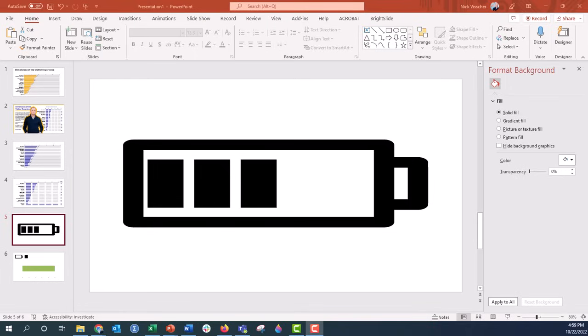Hi everyone, Nick here. Today I wanted to show you this kind of infographic visualization. It's something we're probably so familiar with - it's just a battery icon that represents a full battery or an empty battery.